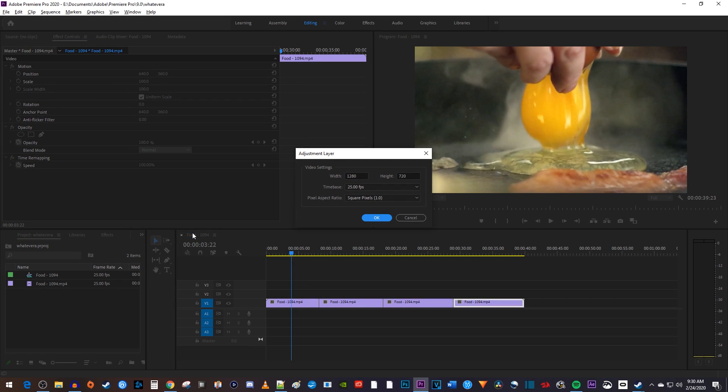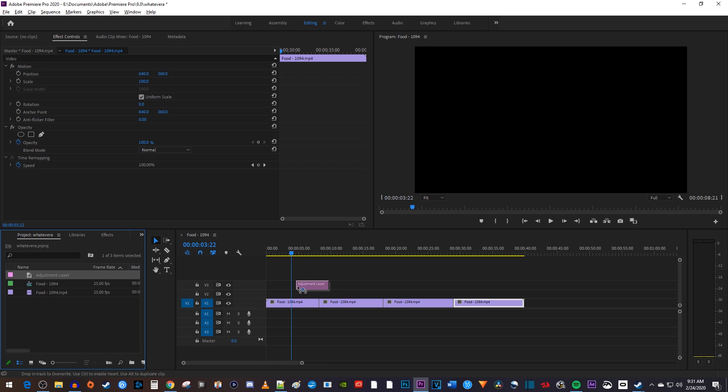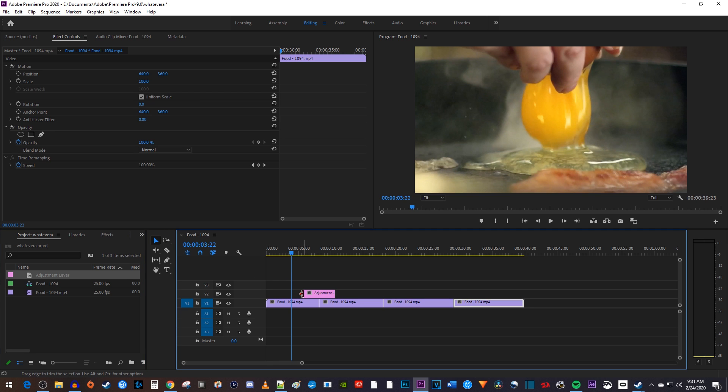The default setting should match your timeline, so just hit OK. Now I'll drag my new adjustment layer from the project bin onto the track above the clips I'd like to add my blur effect to.